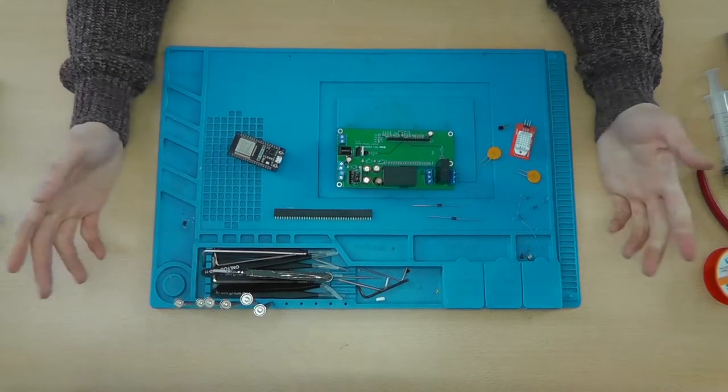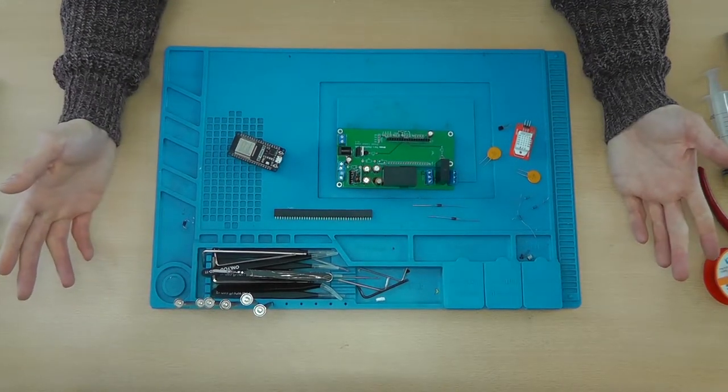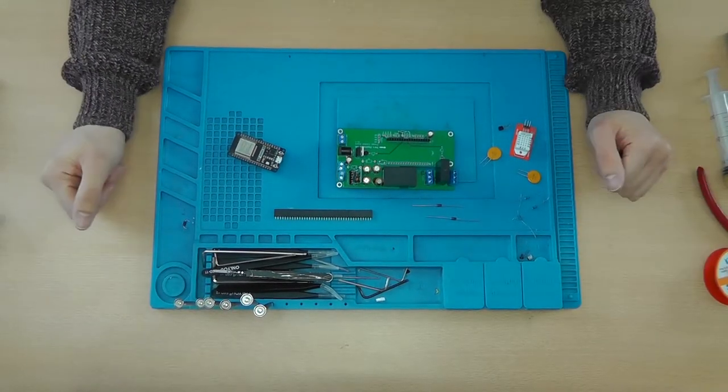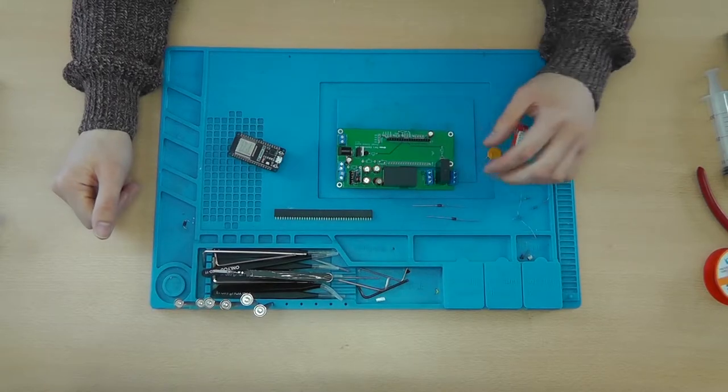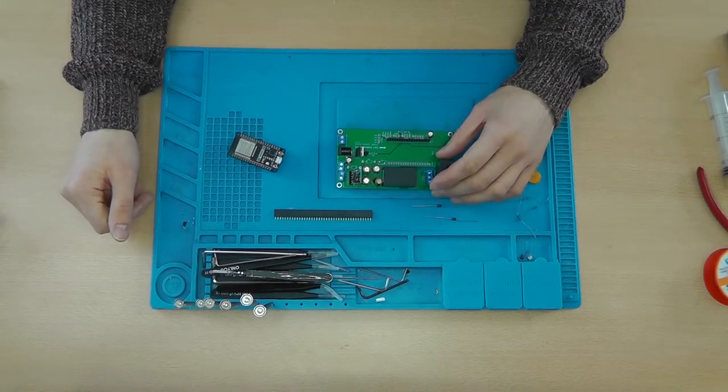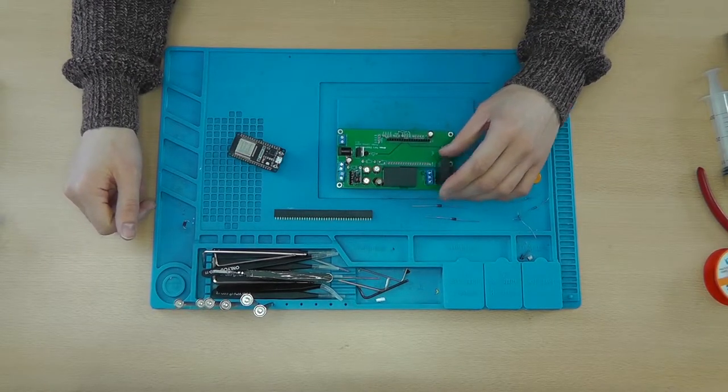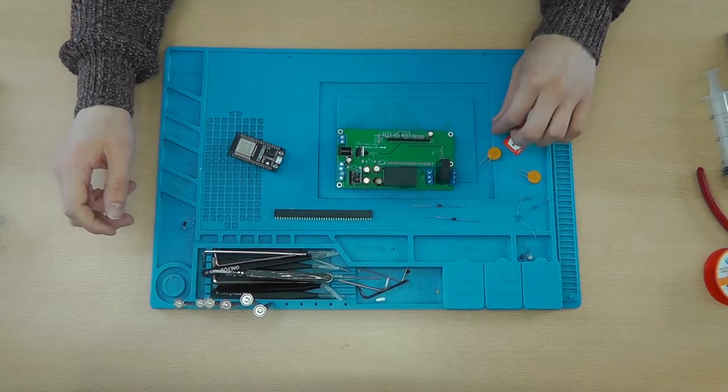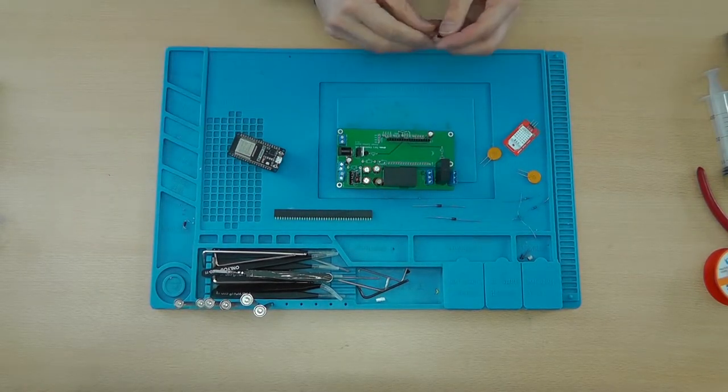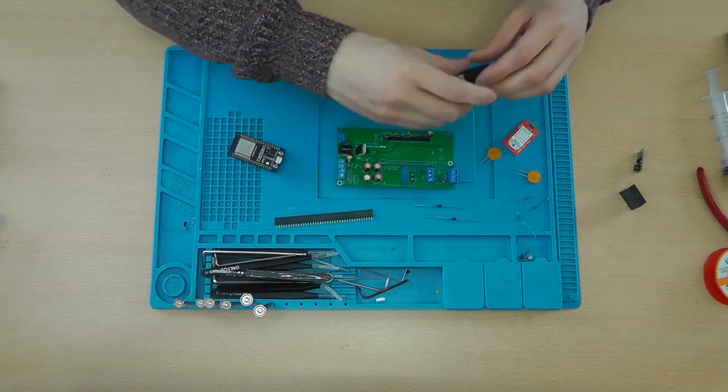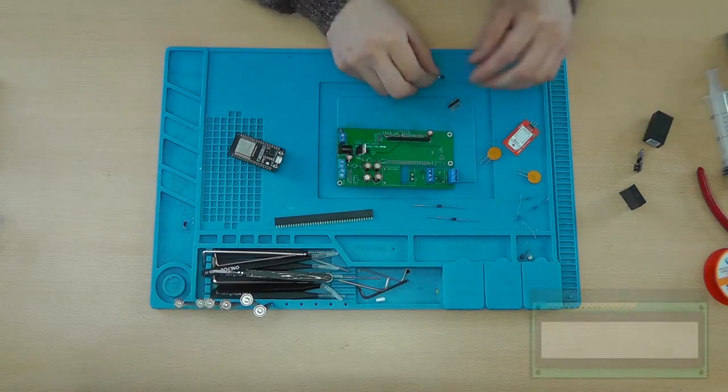And of course you'll need your soldering iron. So, I suggest that we start off with these smaller components: transistor and resistors.